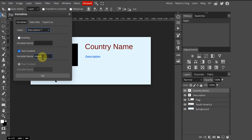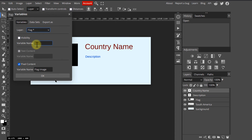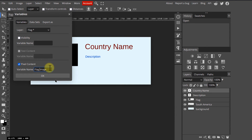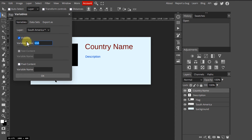Next, the description — it's another text entry, so we'll check 'text content' again. Next, the flag: since we want to place each country's flag in the placeholder box, we'll check 'pixel content' and choose the right column header name. For the fourth variable, we want this layer to be shown only if the country is in South America, so I will check 'visibility' and pick the right column header.